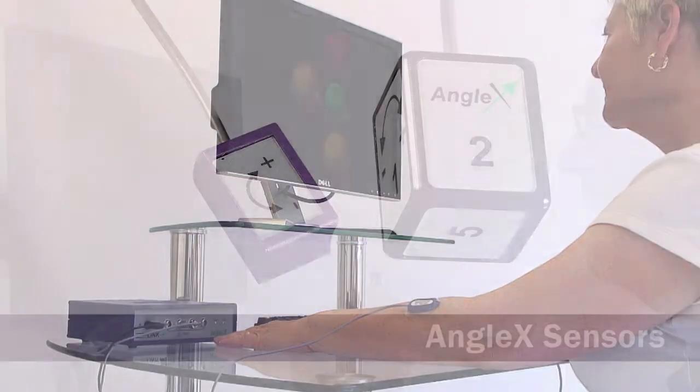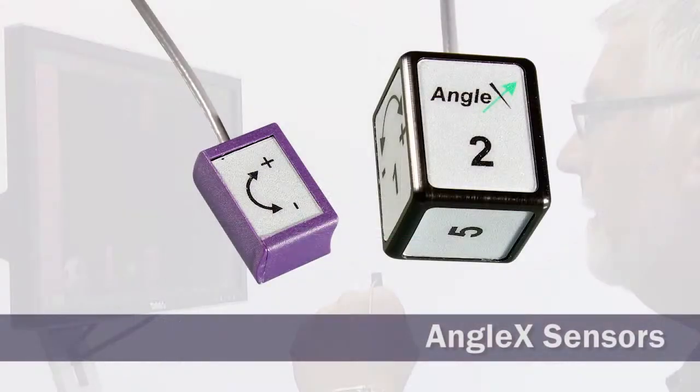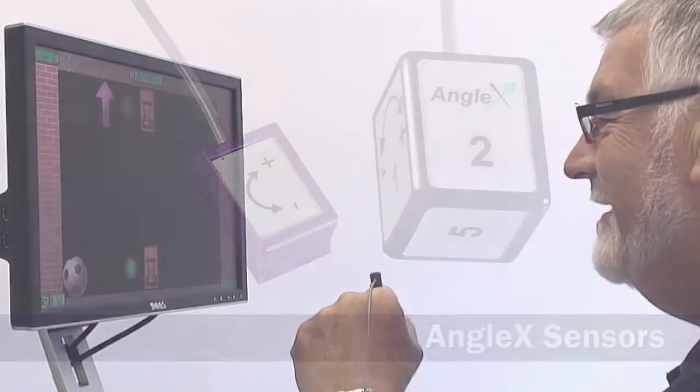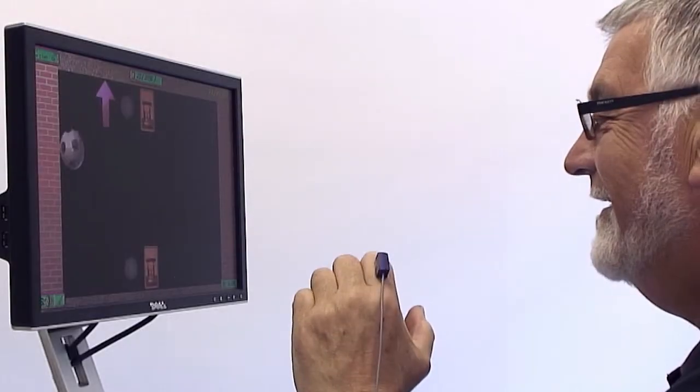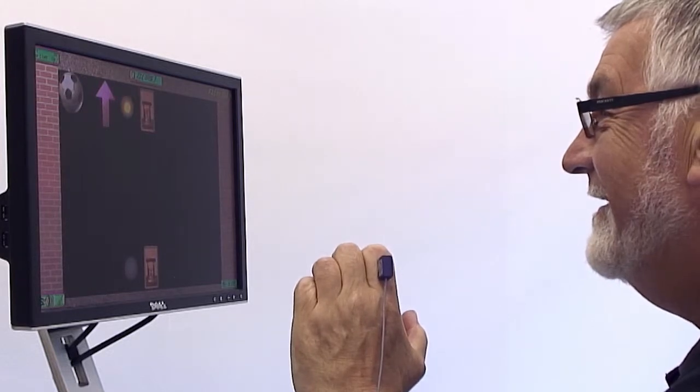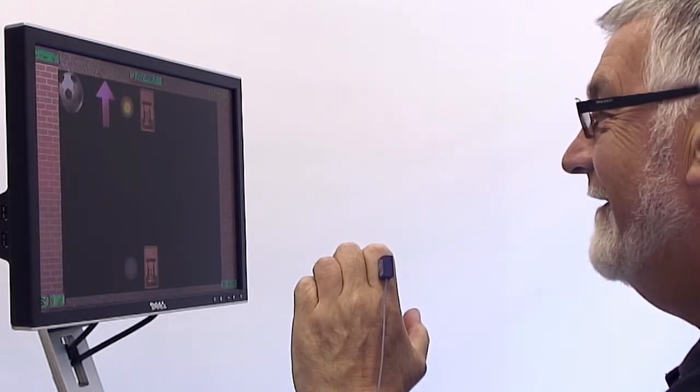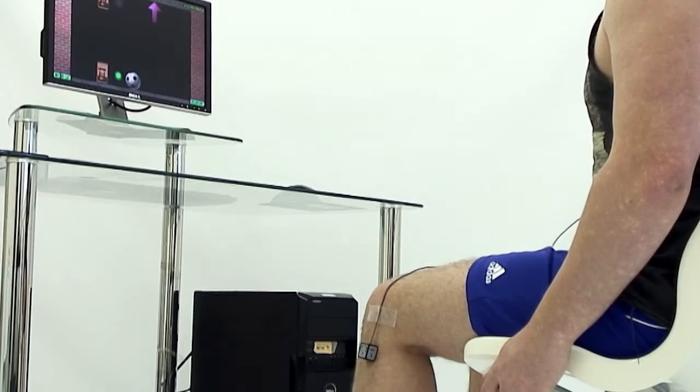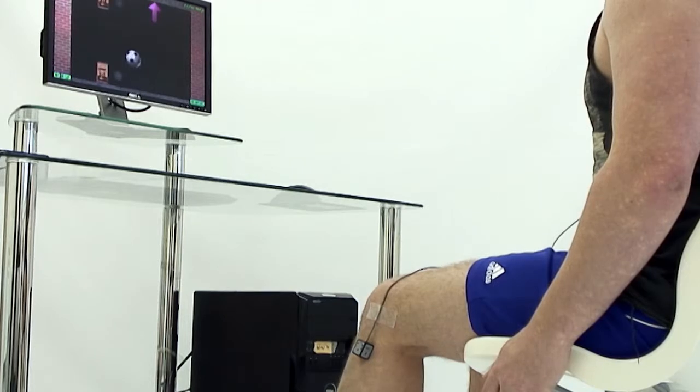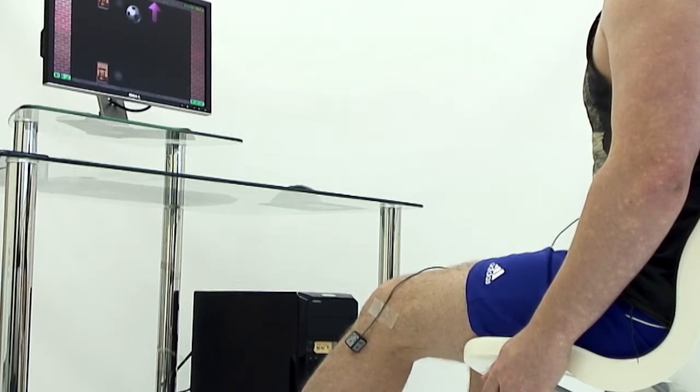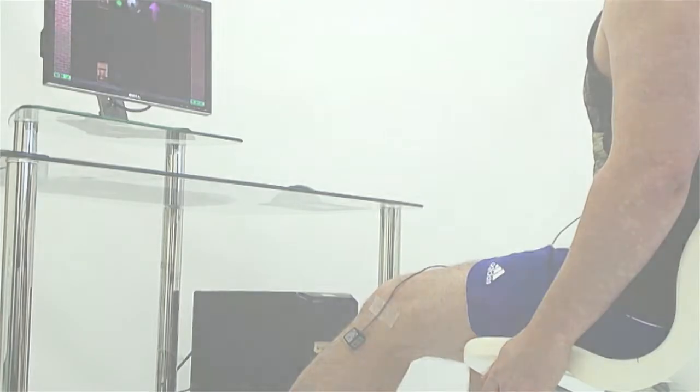Where there is active joint movement, AngleX sensors detect and encourage focused exercise against gravity for even the small DIP joints through to the larger joints of both the upper and lower extremities.